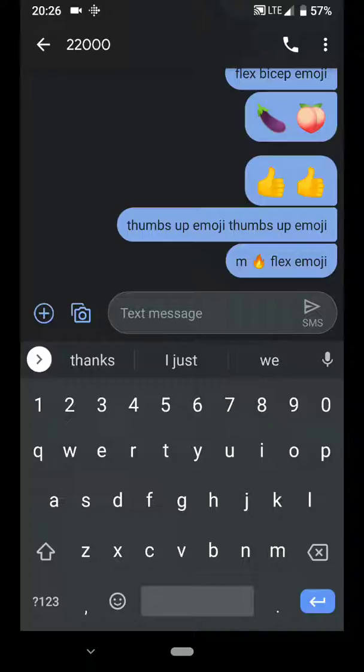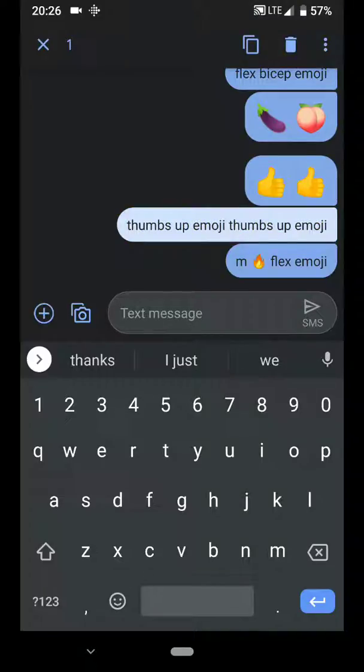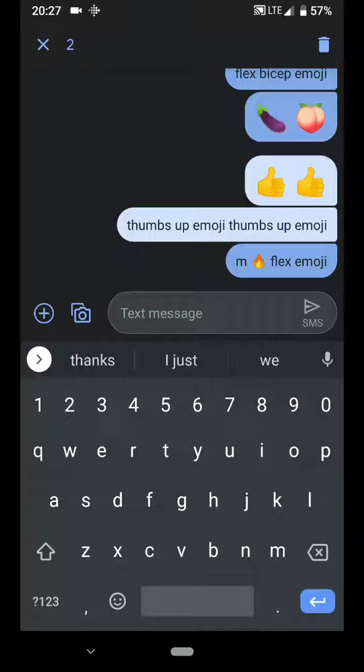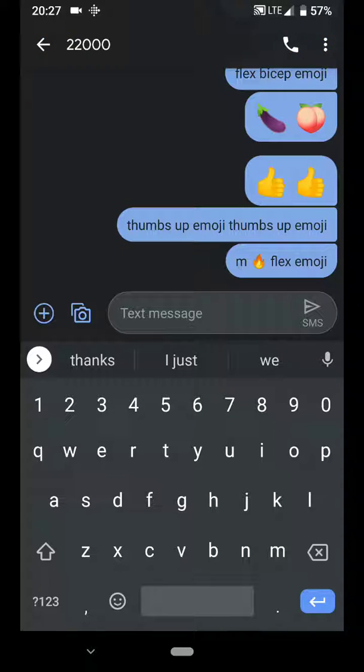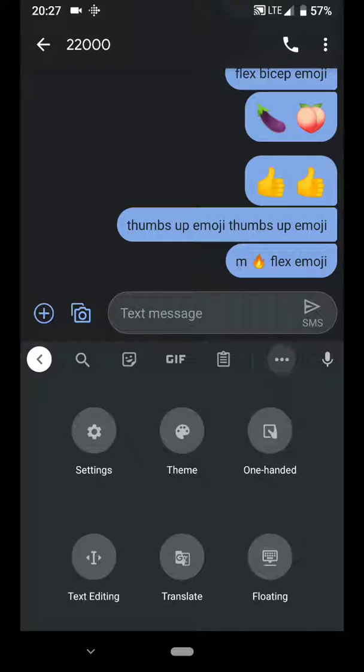What would happen is I would speak and say 'thumbs up emoji' and it would just give me the actual words instead of the emojis. So what that comes down to is if you go into settings and then the voice typing settings.